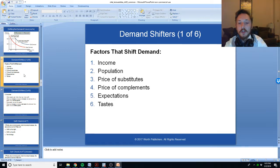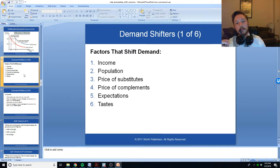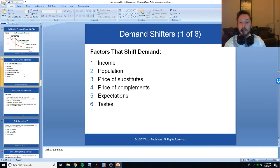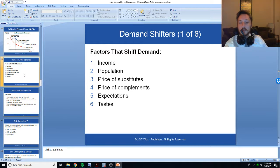Demand can be shifted for a variety of reasons. It could be because people are richer — if people are richer, they will buy more products. It could also be that population grows. Imagine if the population of an area doubled; there would be twice as much demand for gasoline at any given price.